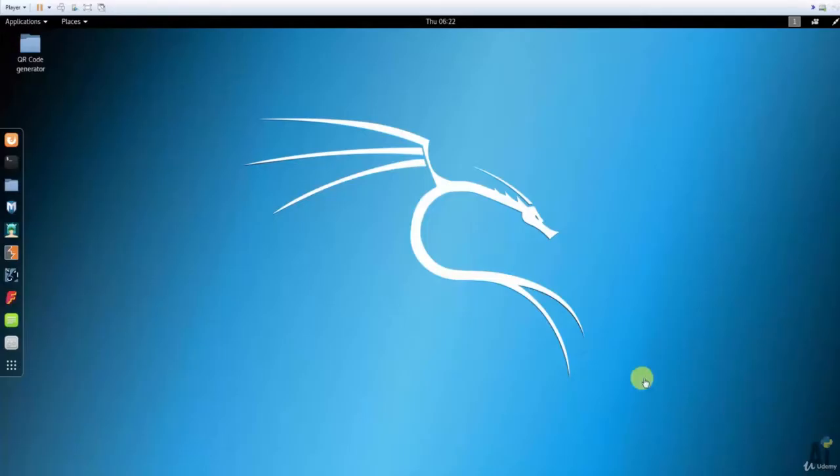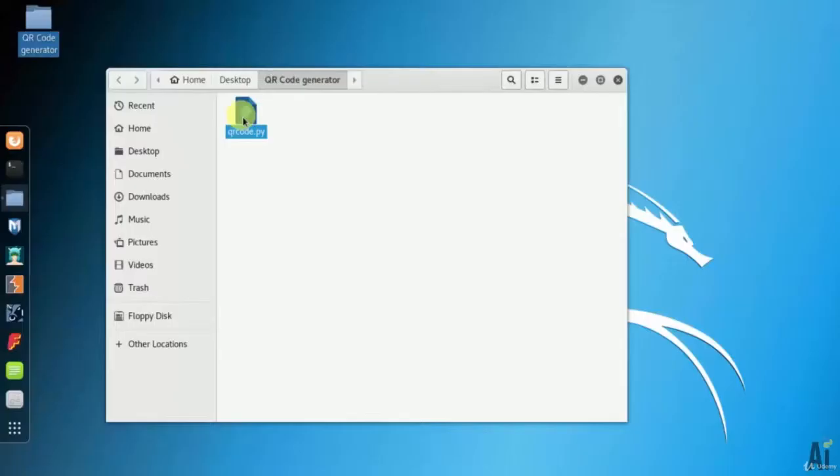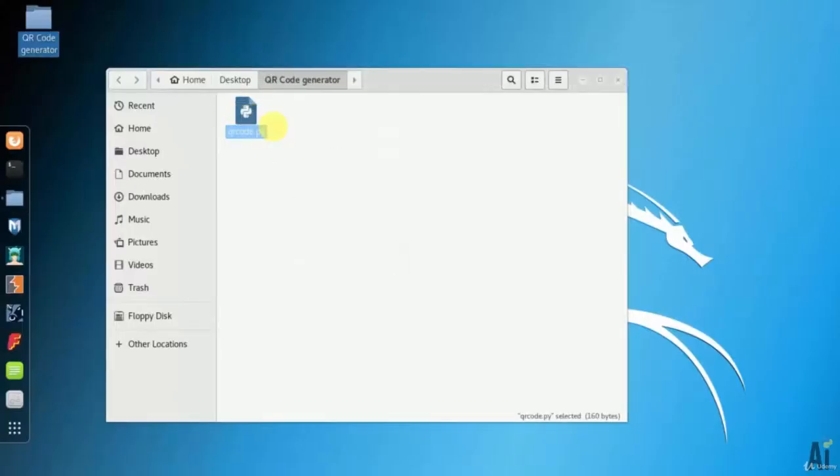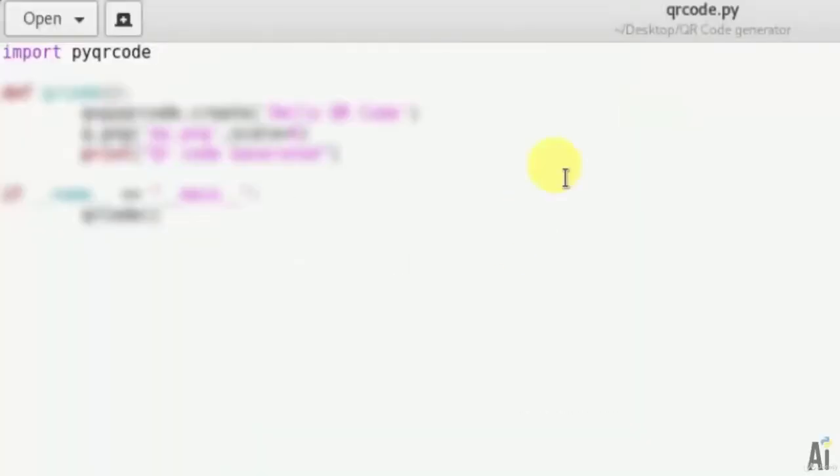So first let's see the code. Let's open qrcode.py. Import pyqrcode.